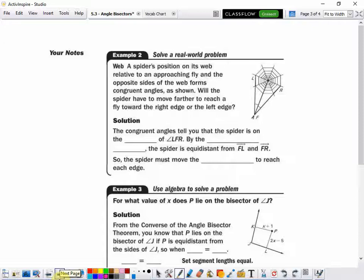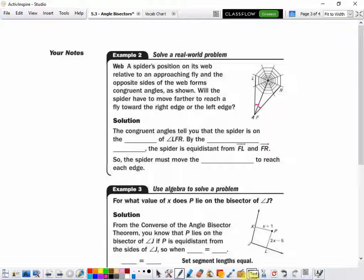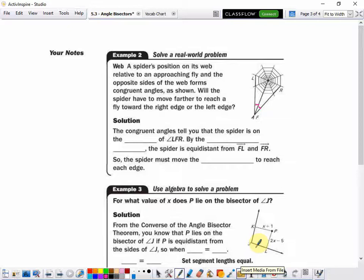A spider's position on its web relative to an approaching fly and the opposite sides of the web form congruent angles. Here's the fly, here's the left side and right side — the fly that goes straight is going right along the angle bisector to the center of the web. If this fly veers off but still hits one edge of the web, will the spider have to move farther from one side versus the other? No, because the spider is sitting right here on the angle bisector. That perpendicular distance and that perpendicular distance must be the same.